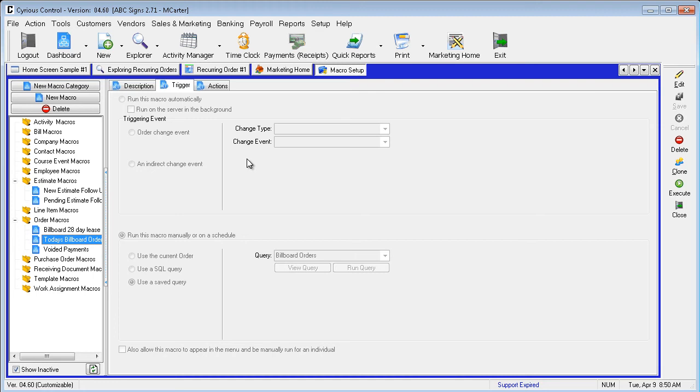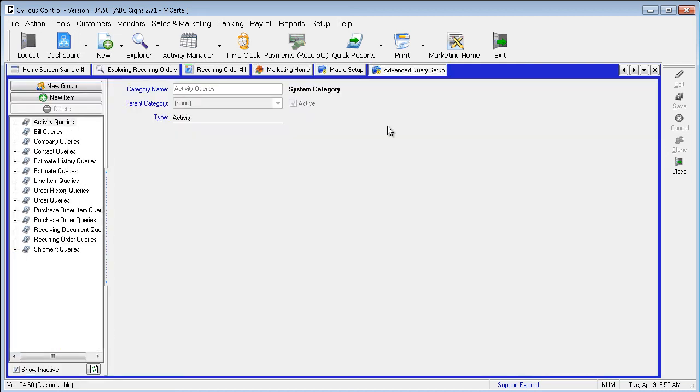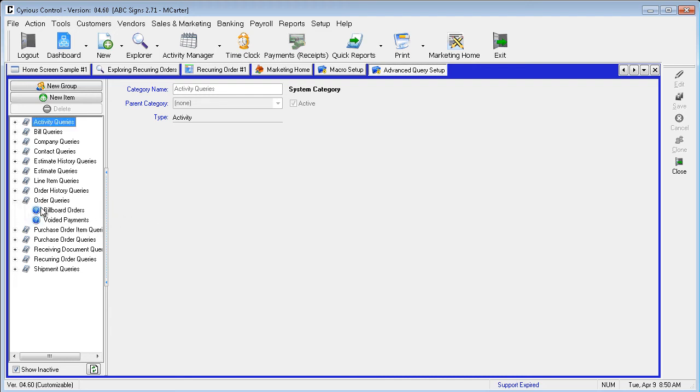To use a query, we will return to the Marketing Home, and select Advanced Query Setup. Expand the category for Order Queries, and select Billboard Orders.